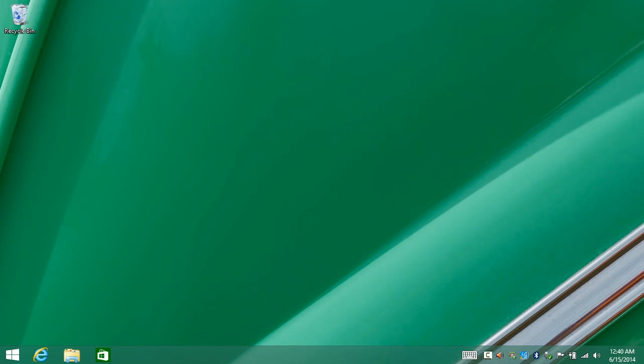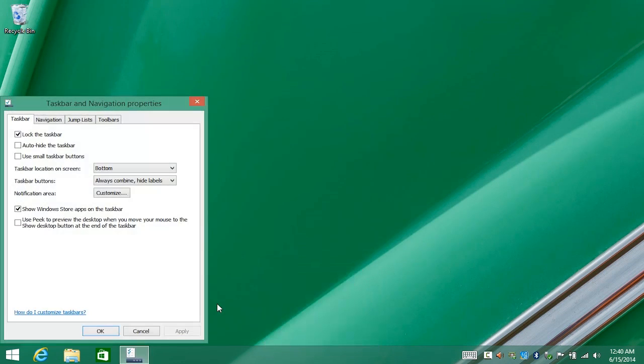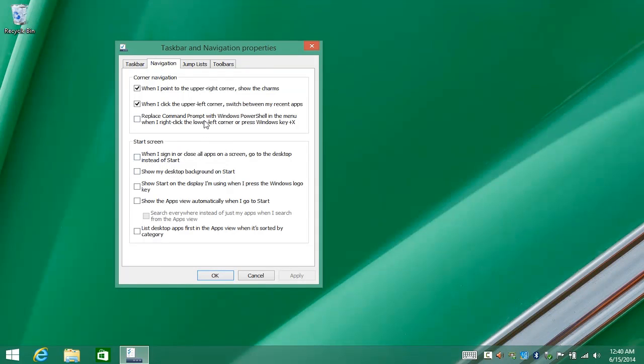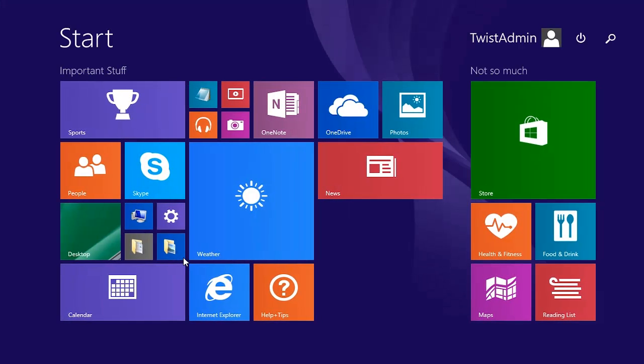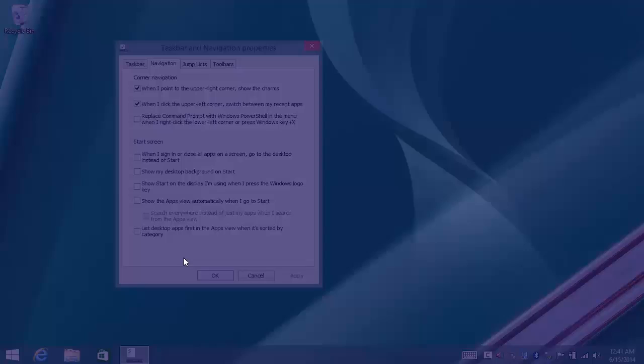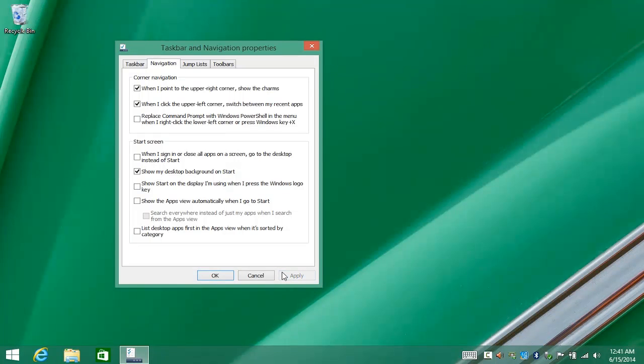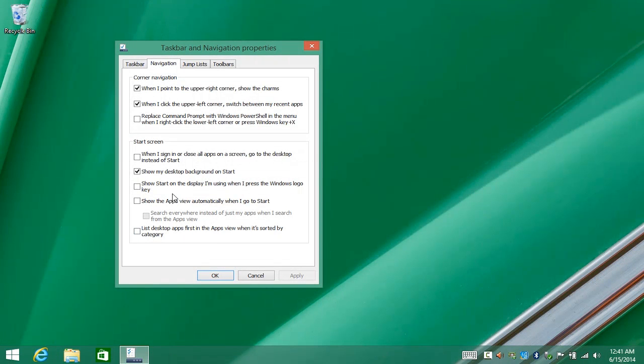Now, if I right-click on the taskbar and go into Properties, there's a category under Navigation that lets me change how the start screen behaves. You can say that when I sign in, I want to go to the desktop directly. I can use the desktop background on my start screen. So let's just take a look. This is what my start screen is now with the default Microsoft Blue. If I turn this on and apply it, now when I go to the start screen, I have the same background. So that's a little more consistent, a little less jarring.